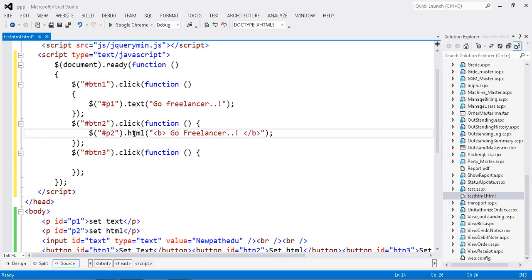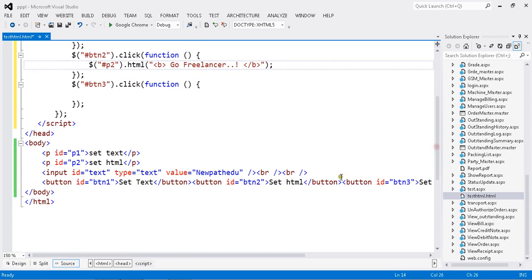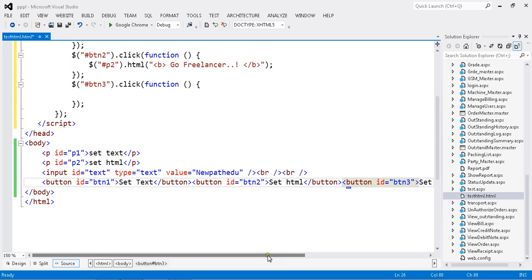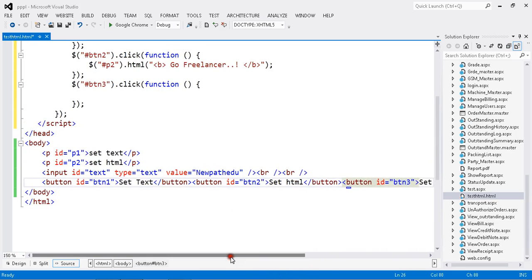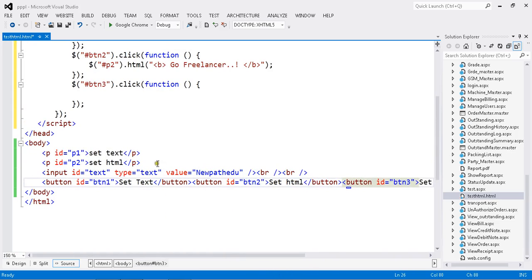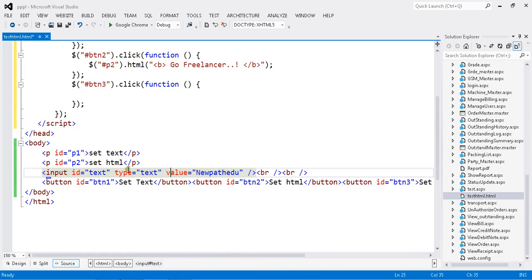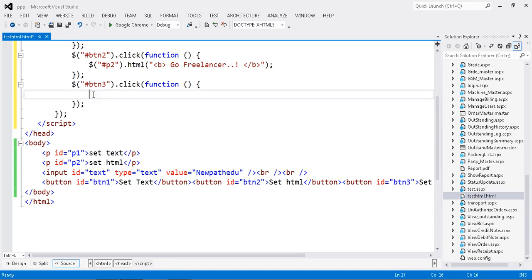Please go through all my videos to get all the basic ideas about jQuery. Click button3 - I just want to set the value of my textbox. How to do that? Same thing, we have to get the ID of my textbox. Textbox ID is nothing but text.